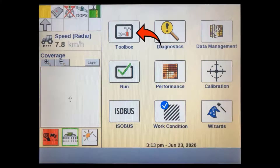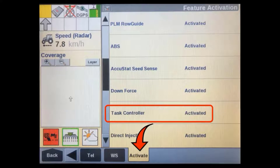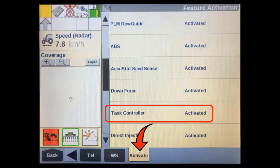Before we can enable the Task Controller, we have to make sure our display has the relevant activation code. In the home screen, press on the Toolbox soft key. Once in the Toolbox screen, scroll through the tabs to the right until you reach the Activations tab. Task Controller should show as activated. If not, you will need to unlock this before you can proceed. Refer to the Display Activations tutorial video for information on how to do this.